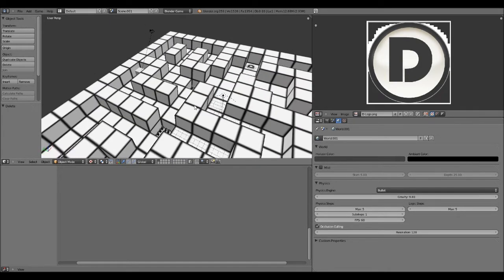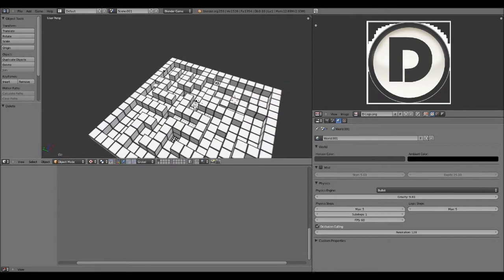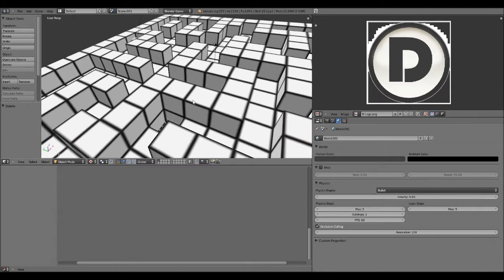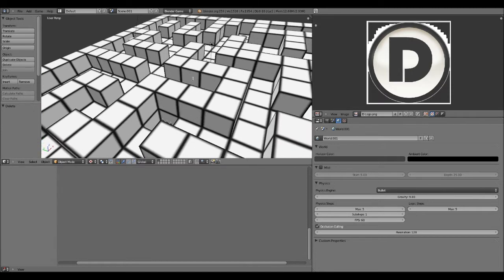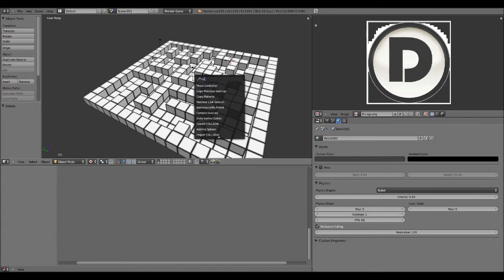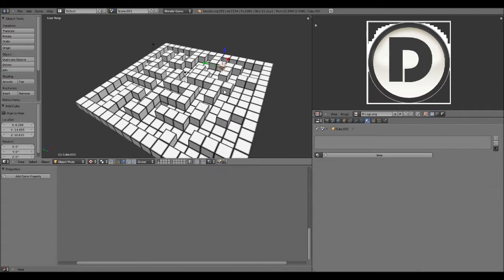which is going to be a platform that moves up and down. It's going to be timed, so it gives the player a chance to move over. So, sorry, cube, add a cube, enter.